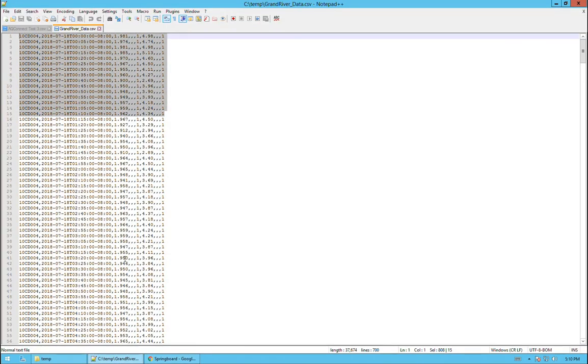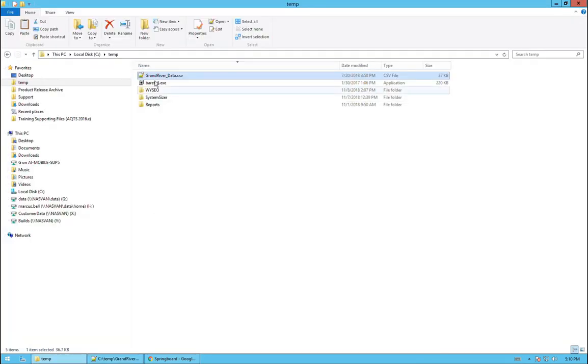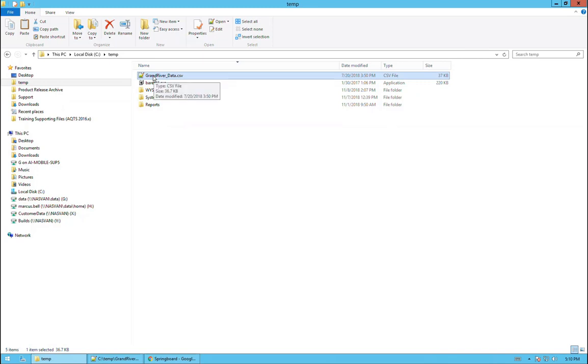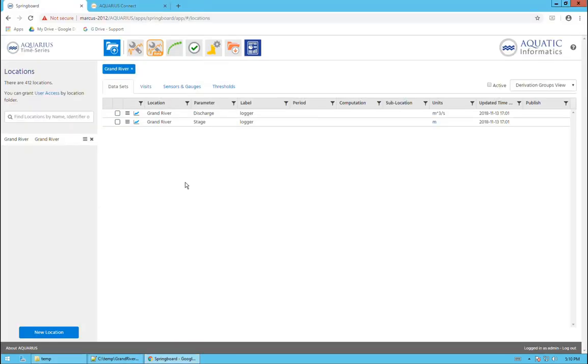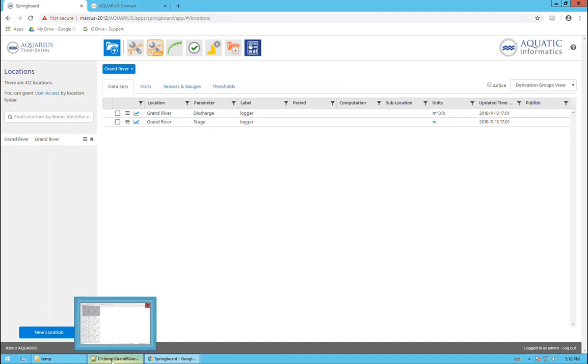I want to take the data from this data file, which is 15 minute data, and be able to configure AQConnect so that when I take the CSV file and drop it into a particular folder on the server, AQConnect will automatically process that file and append it to the appropriate datasets, the discharge dataset or the stage dataset.